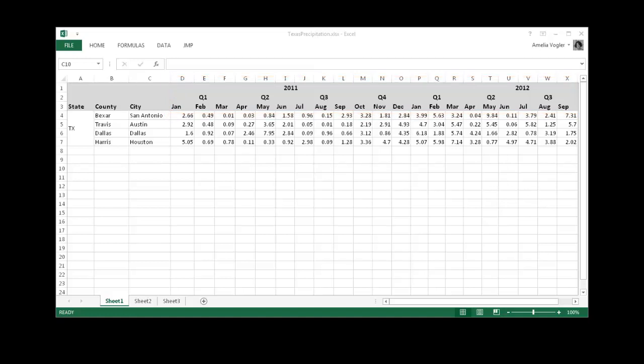These include the year, the quarter, and the month. Over here, notice that we also have merged or spanned rows for the state of Texas, the county, and the city.